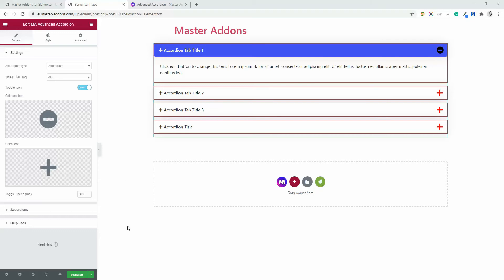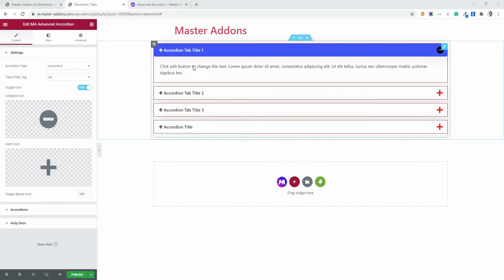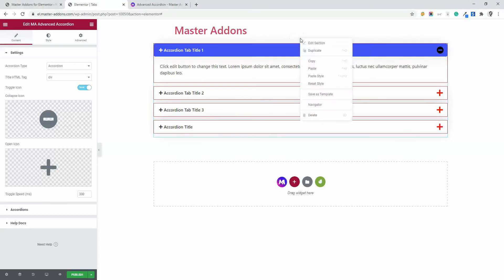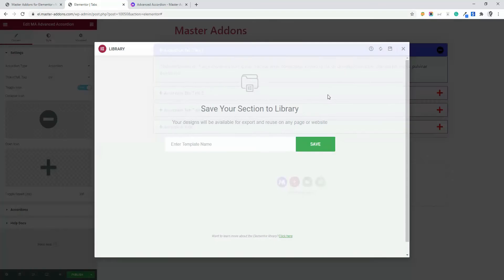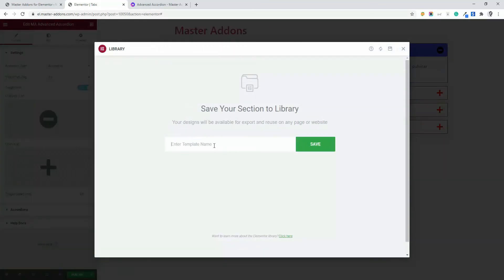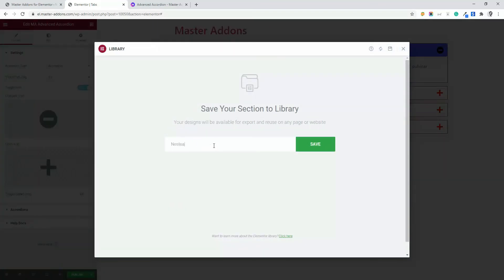Before adding a nested accordion, make sure you have already arranged the nested accordion like this and edited everything, then save this as a template. Save template and let's name it nested and save. It will save to our section library.